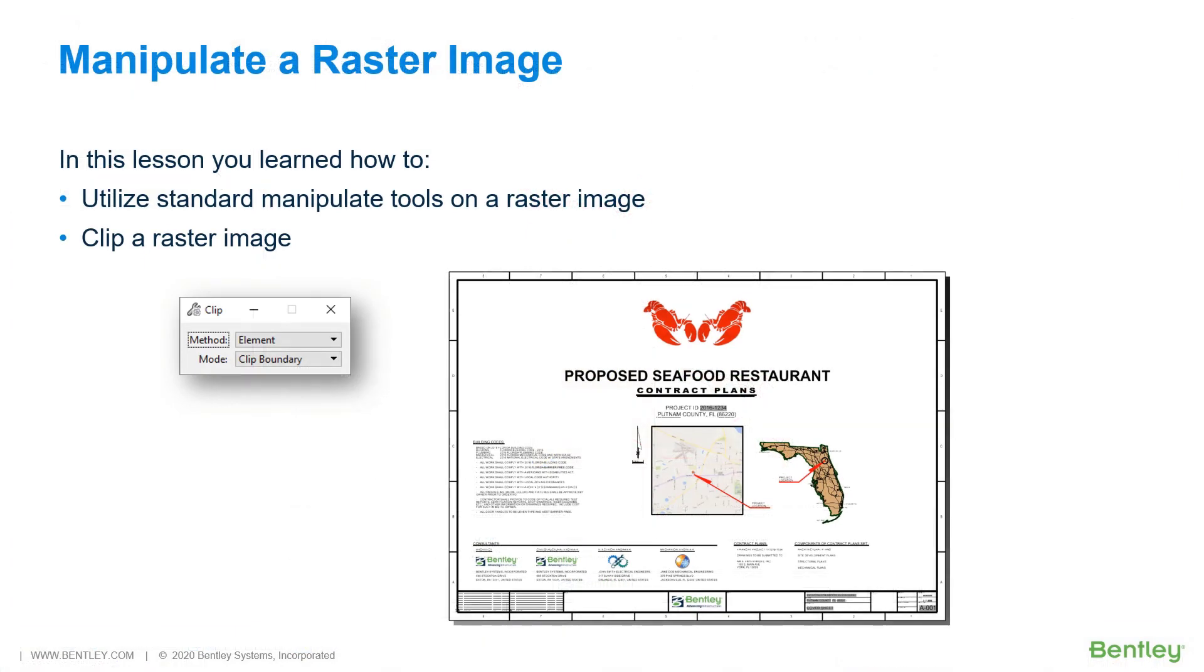In this lesson, you learned how to use standard manipulation tools to adjust the size and location of the location map, and then clipped the image.